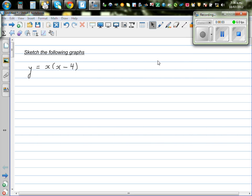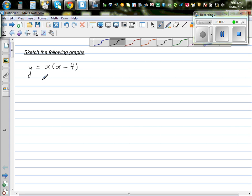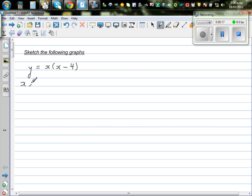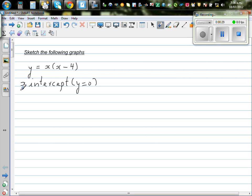Let us sketch these quadratics. The first question is y equals x times x minus 4. When graphing quadratics, there are three main points. One is the x-intercept — the points where your graph cuts the x-axis — and there y is equal to 0. Your x-intercept is when y is 0.